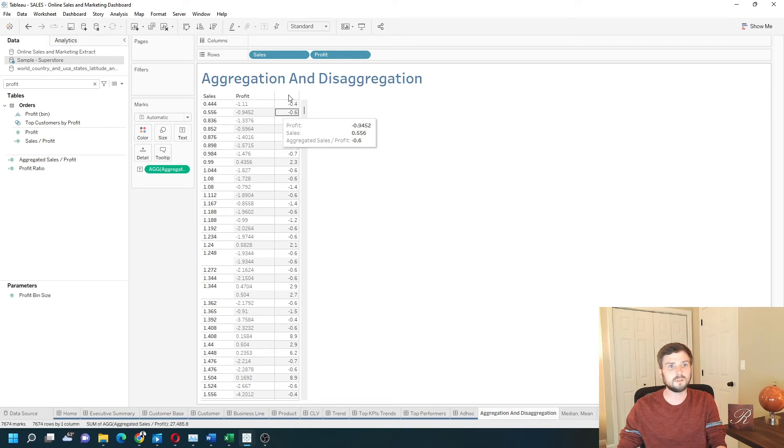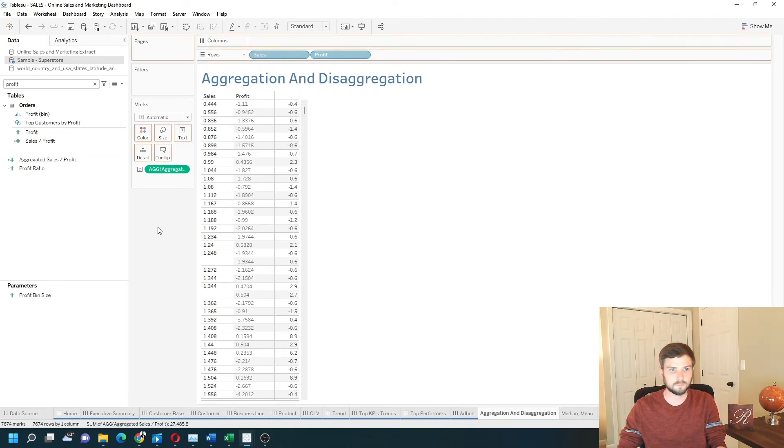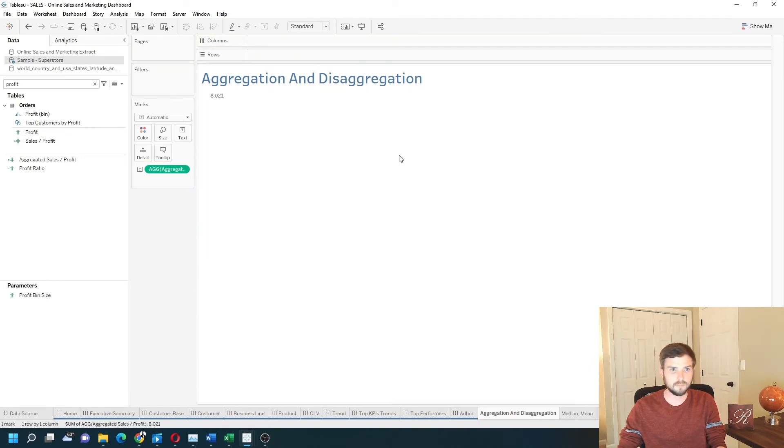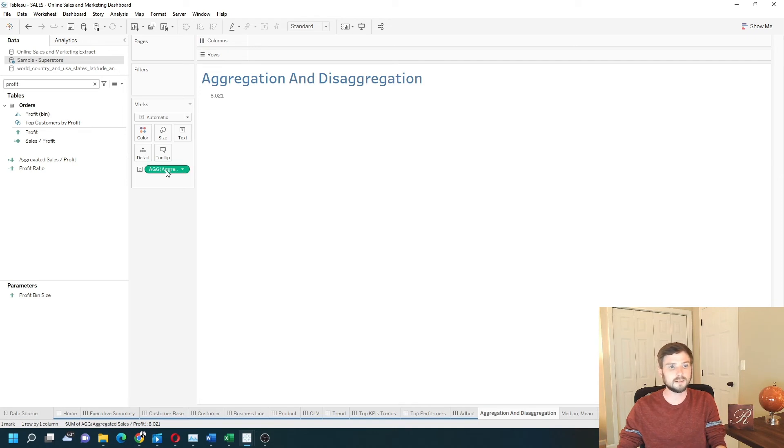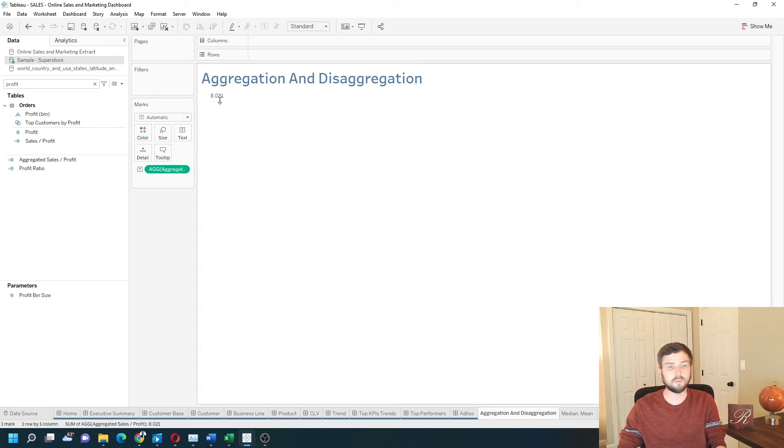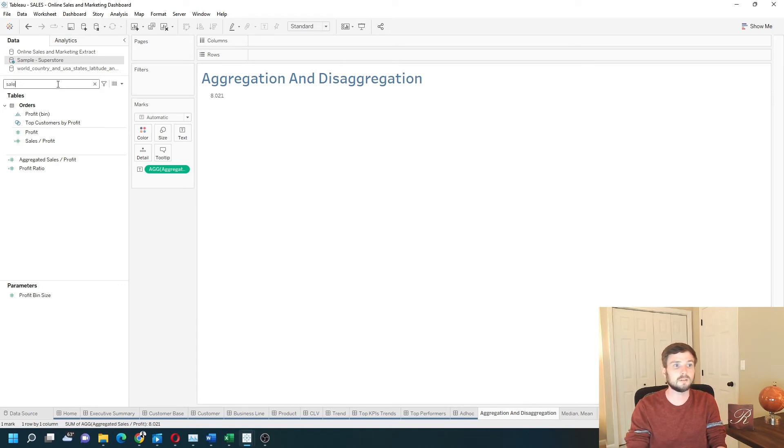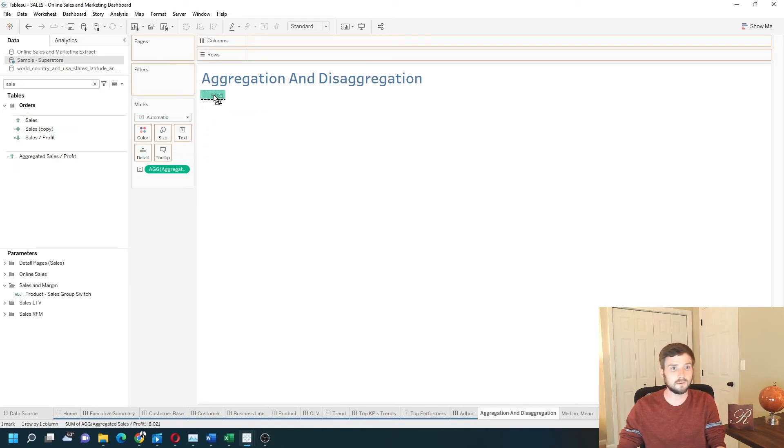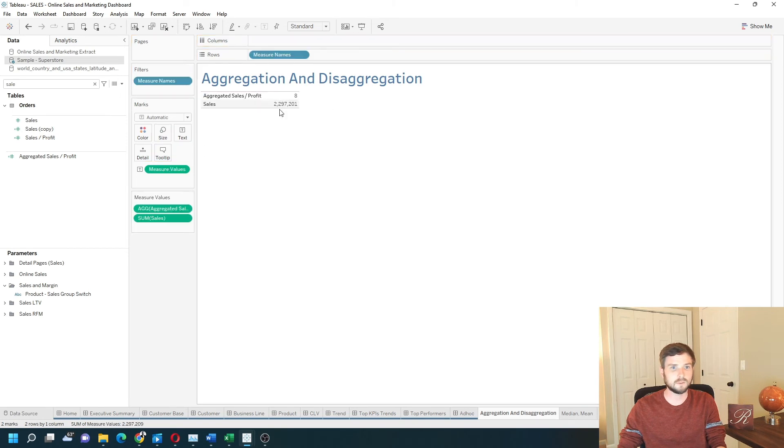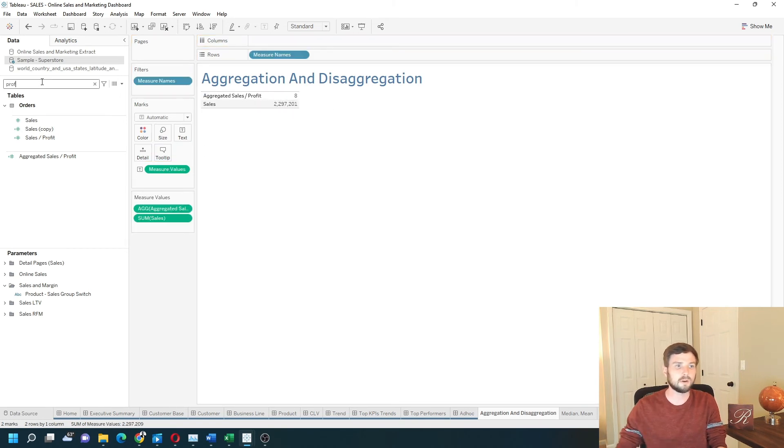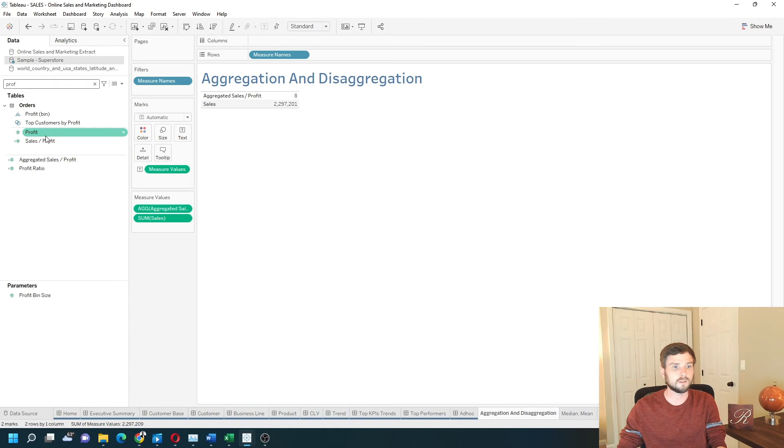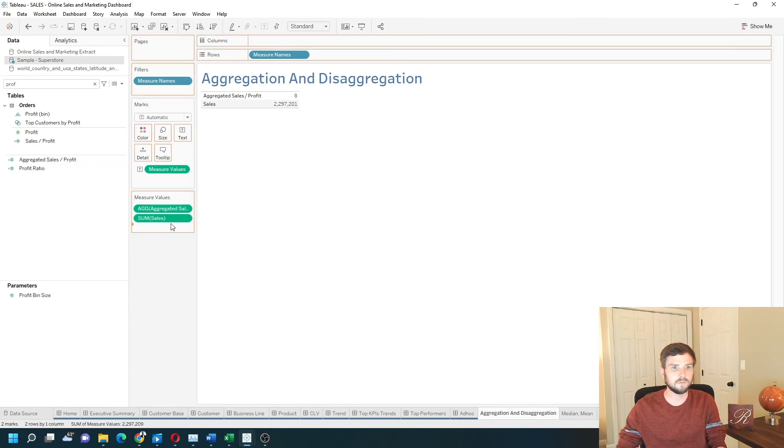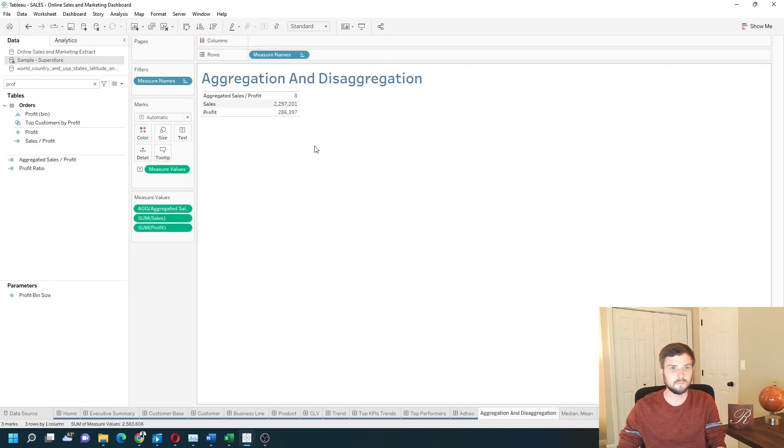The difference comes when I remove sales and profit. My aggregated sales divided by profit is 8.02. Which is the sum of sales all together, which is 2.2 million, divided by the sum of profit all together, which is 286,000.